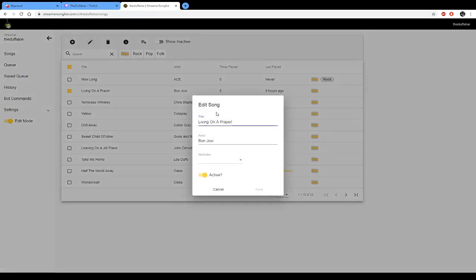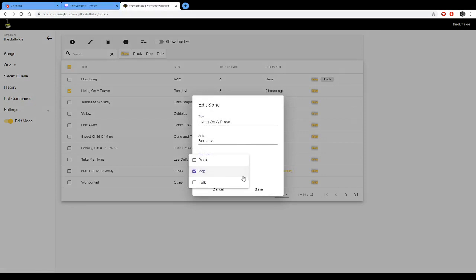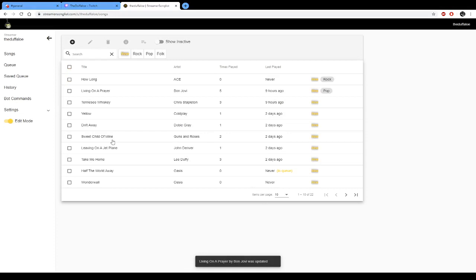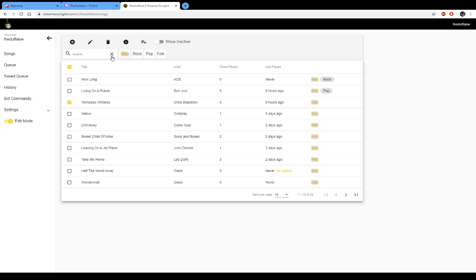And then one more. We'll do Tennessee Whiskey, back to our pencil, edit.